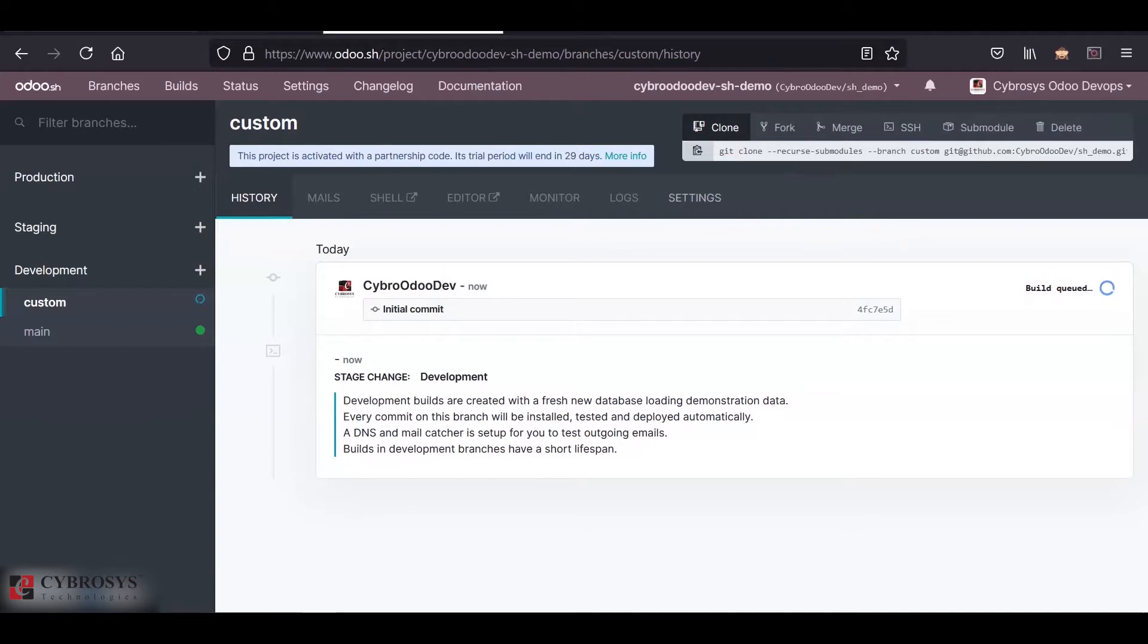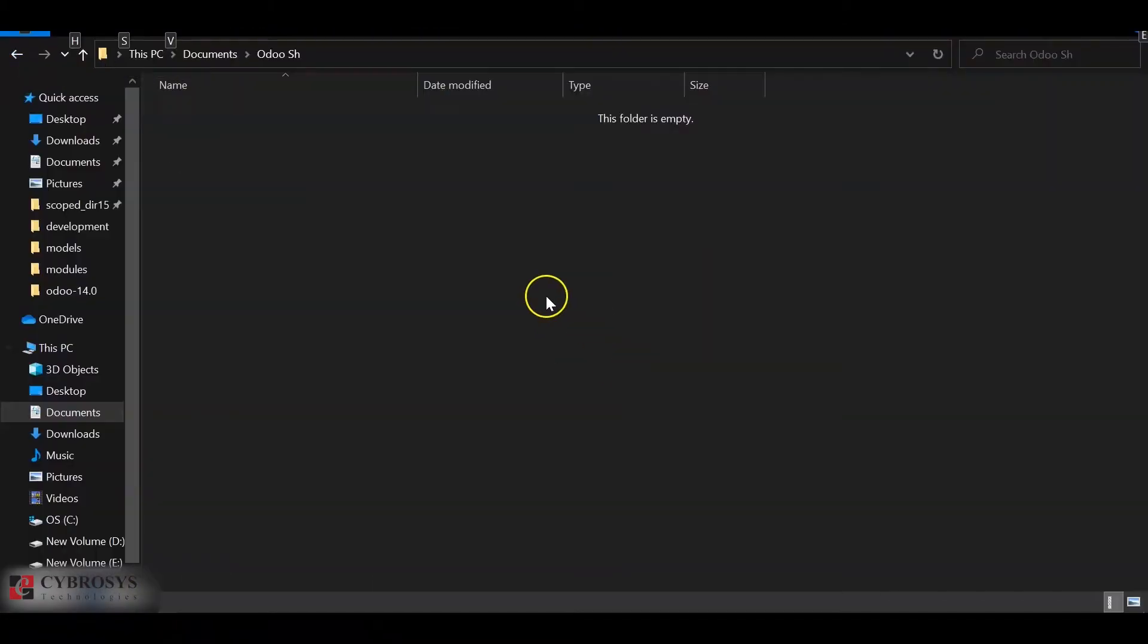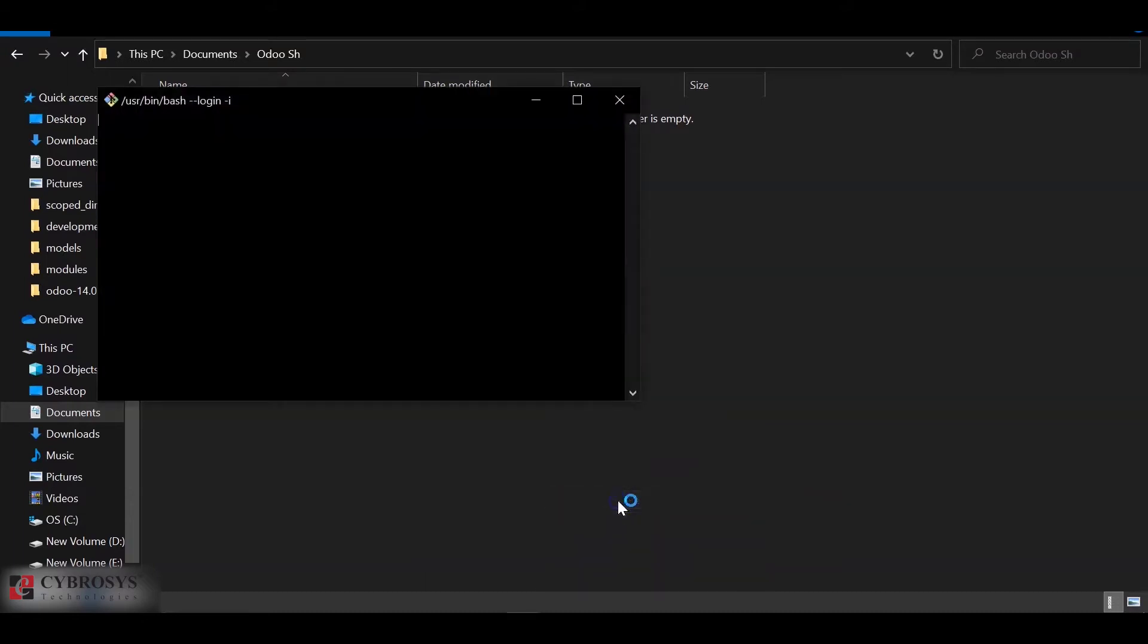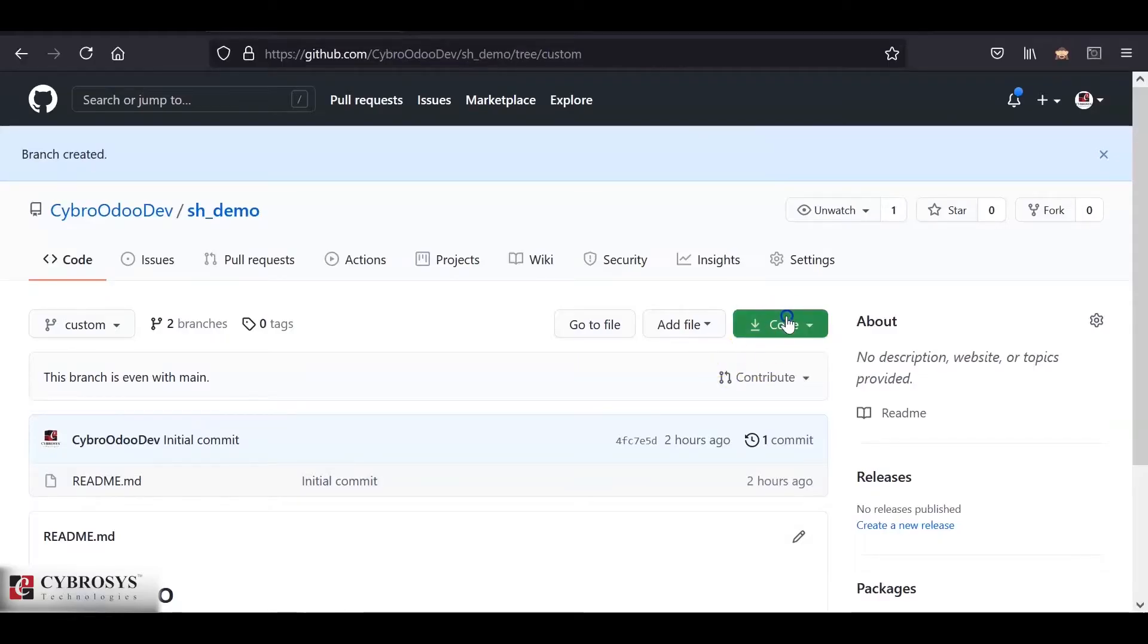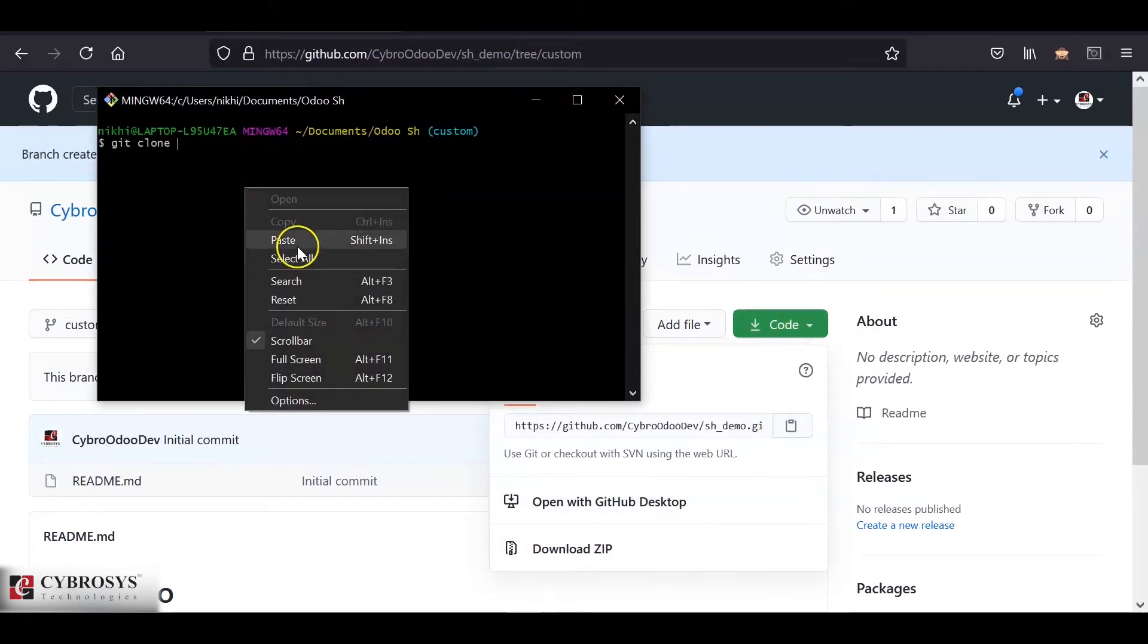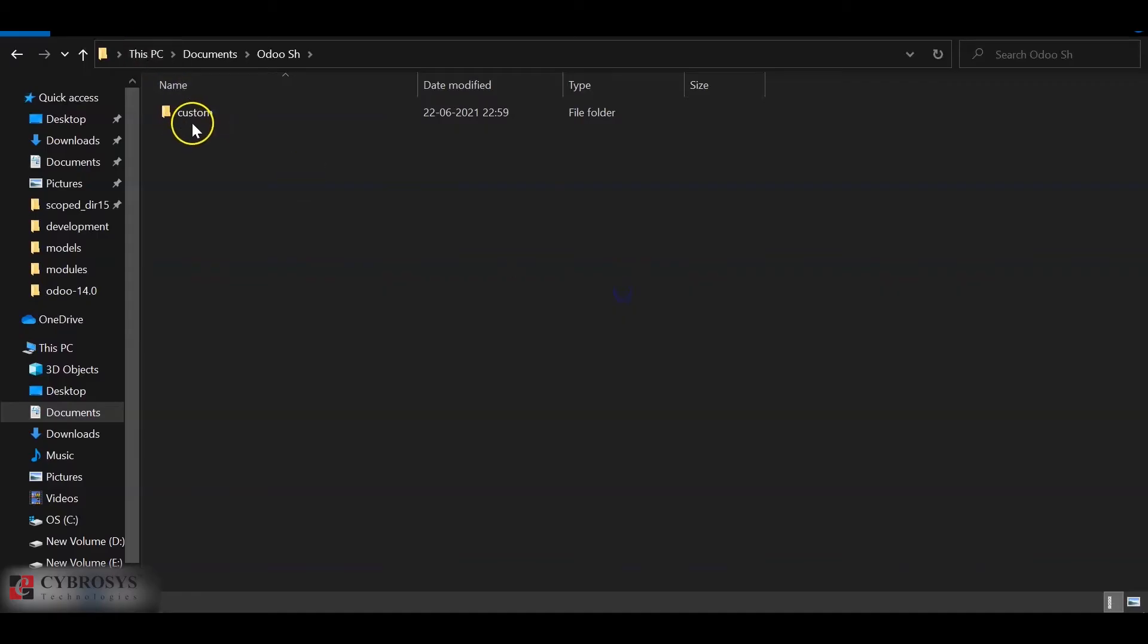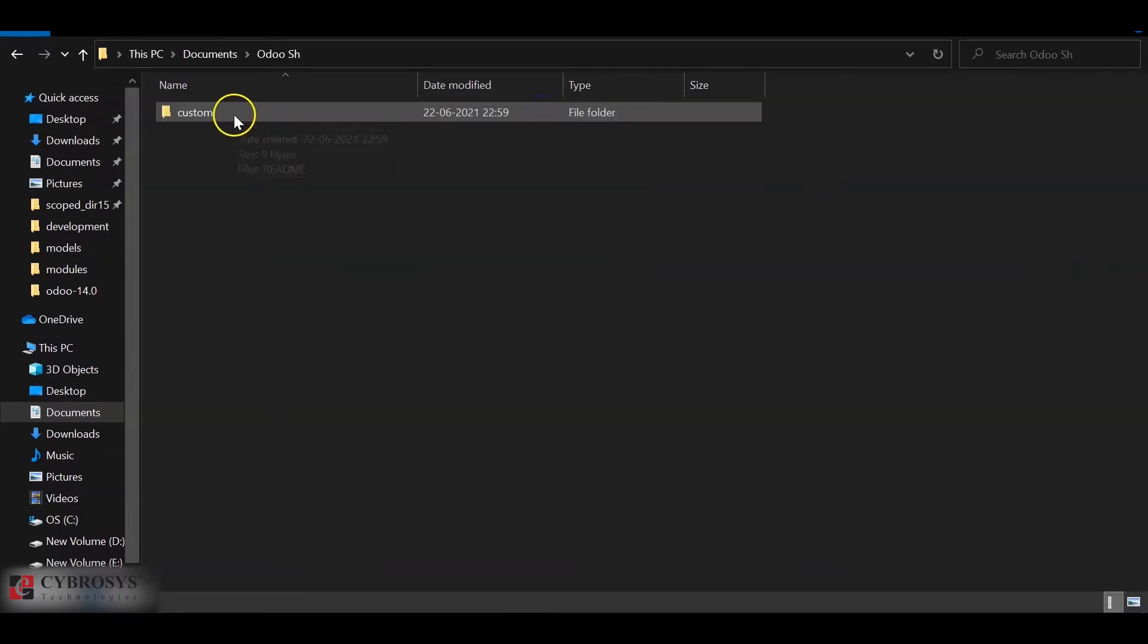So until the build is queued we'll add a custom module into this branch. For that I'll initialize a git inside my system. Inside this blank directory I will initialize the git here. Either you can initialize the blank git or you can clone the repository. Here I will clone it directly. So I'll say git clone. I'll copy the code and I'll add the branch name.